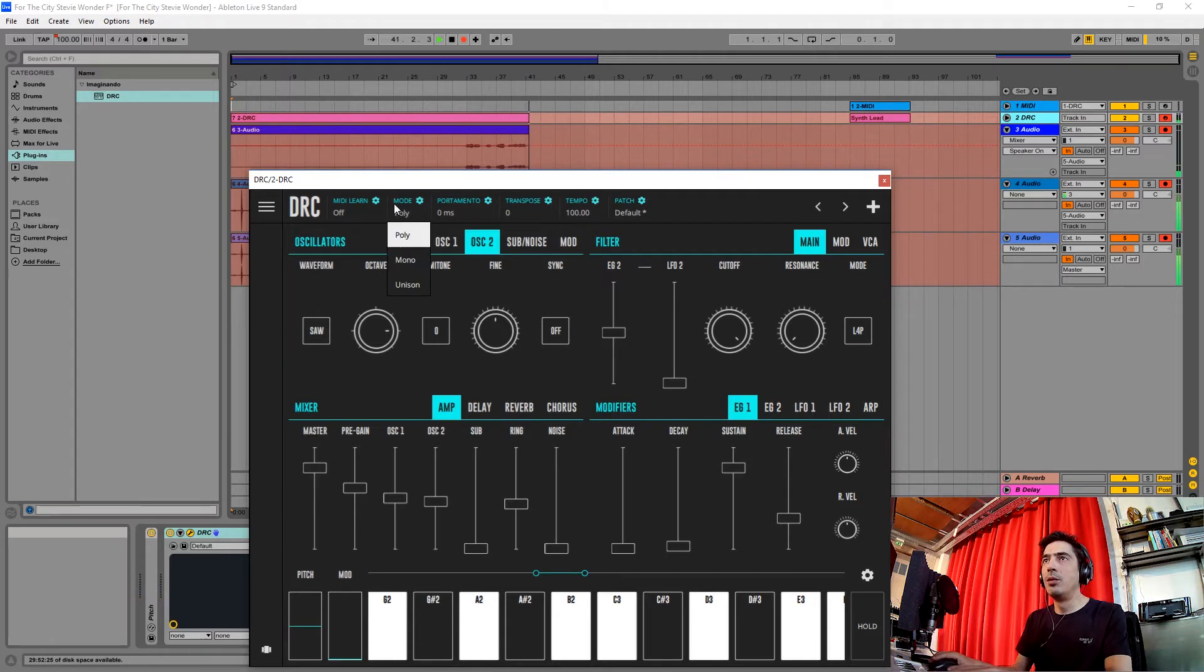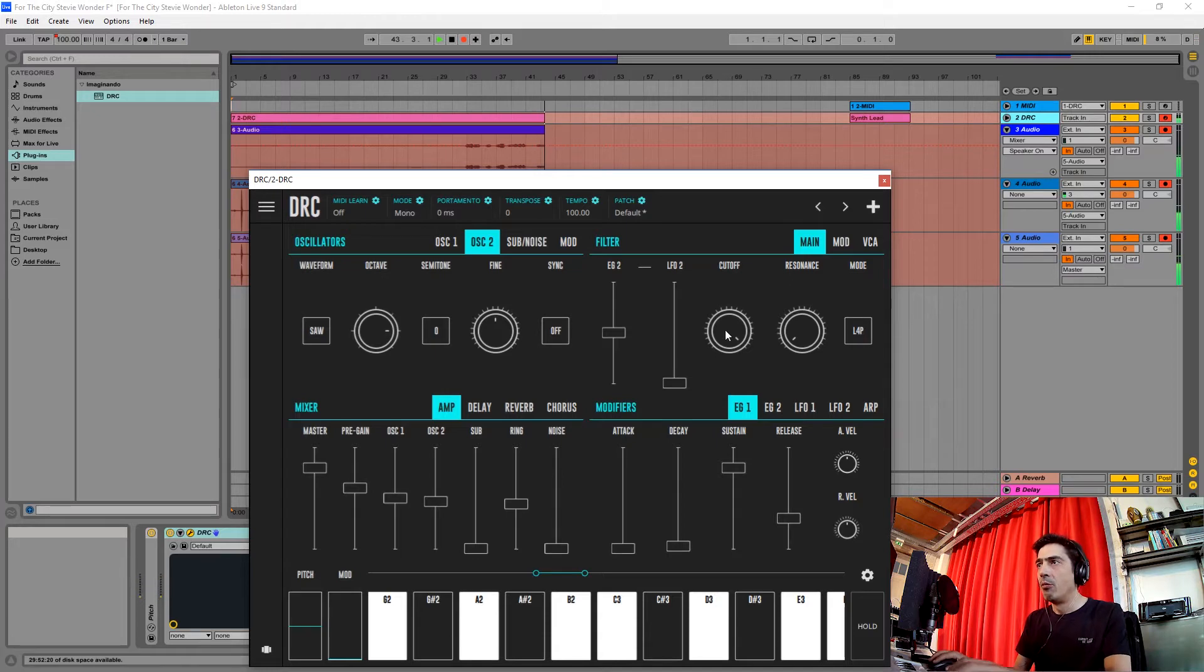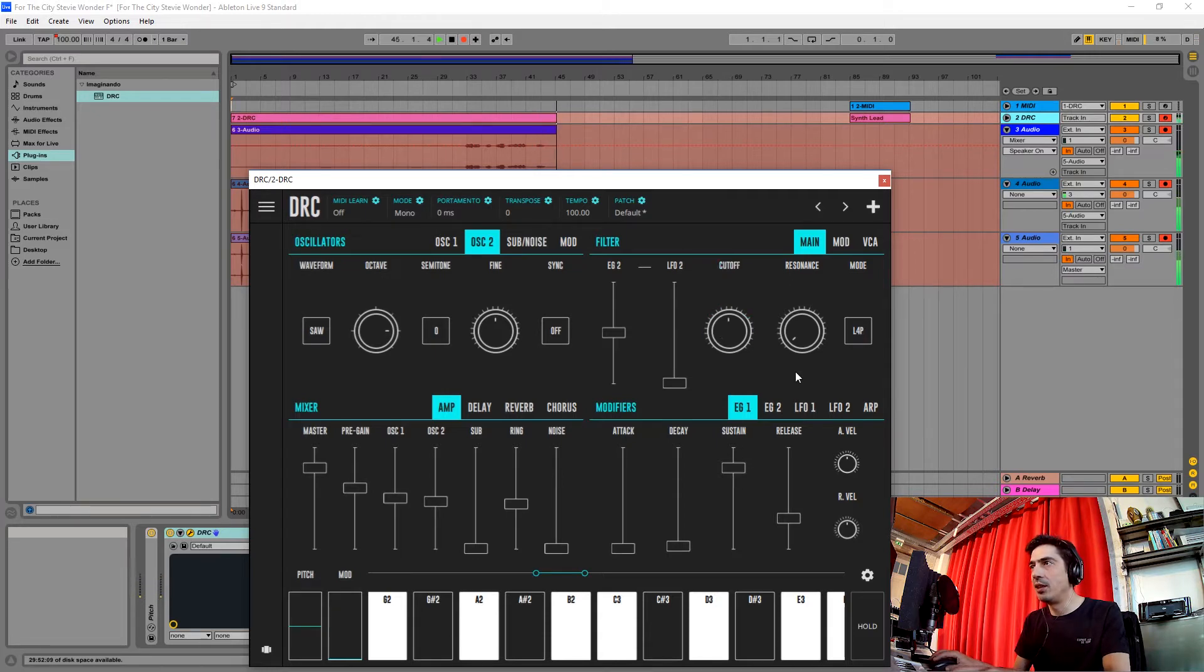We're changing the mode of the synthesizer from poly to mono. We're going to drop the cutoff filter to about this much and the resonance to about here.